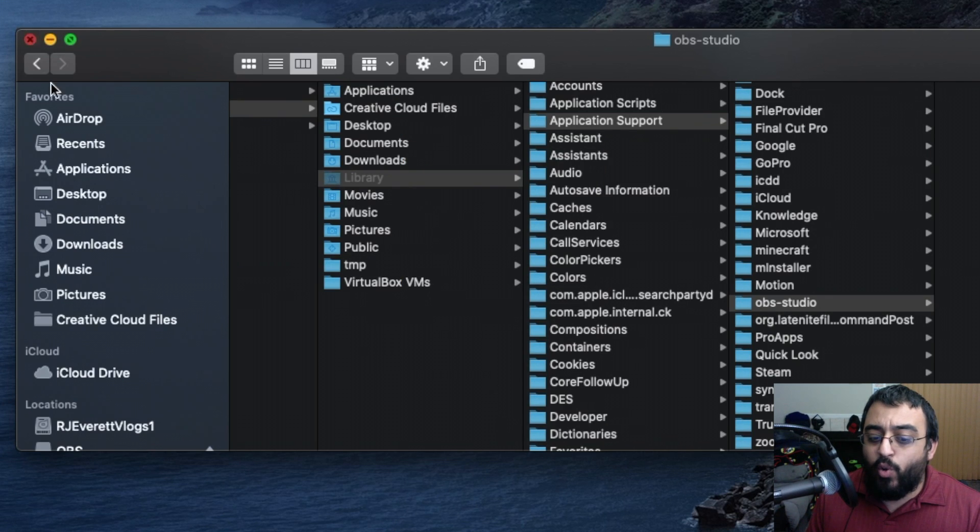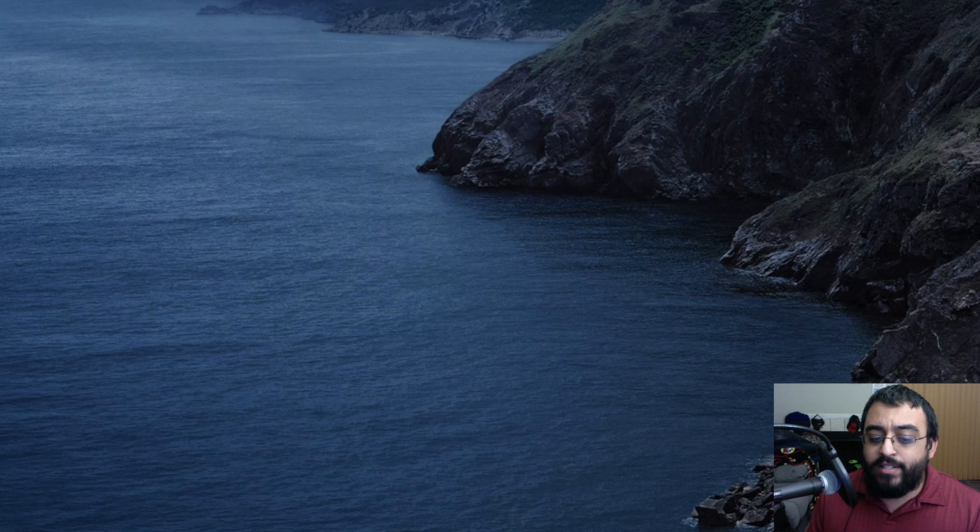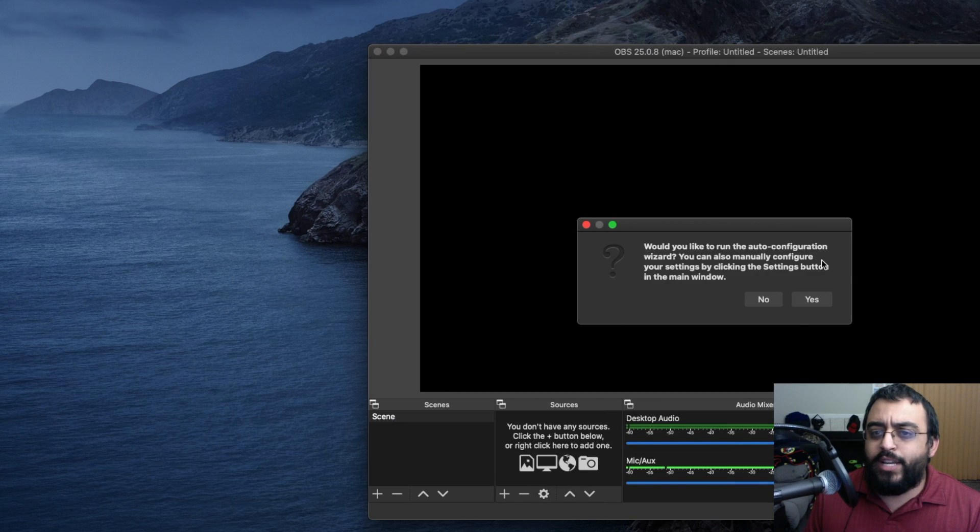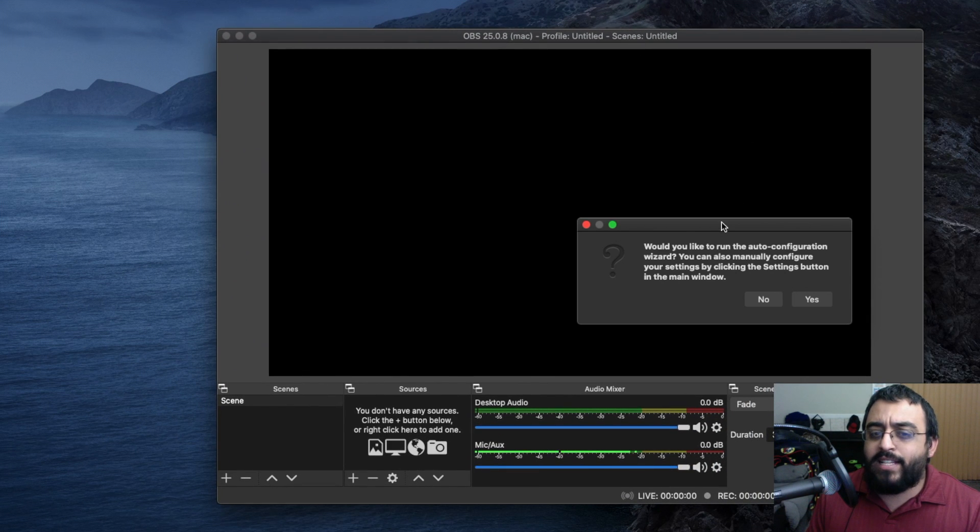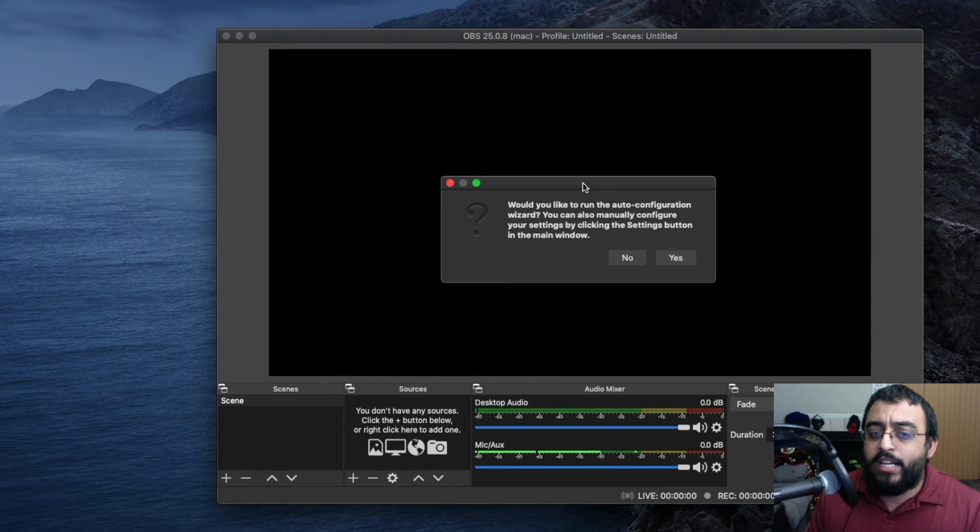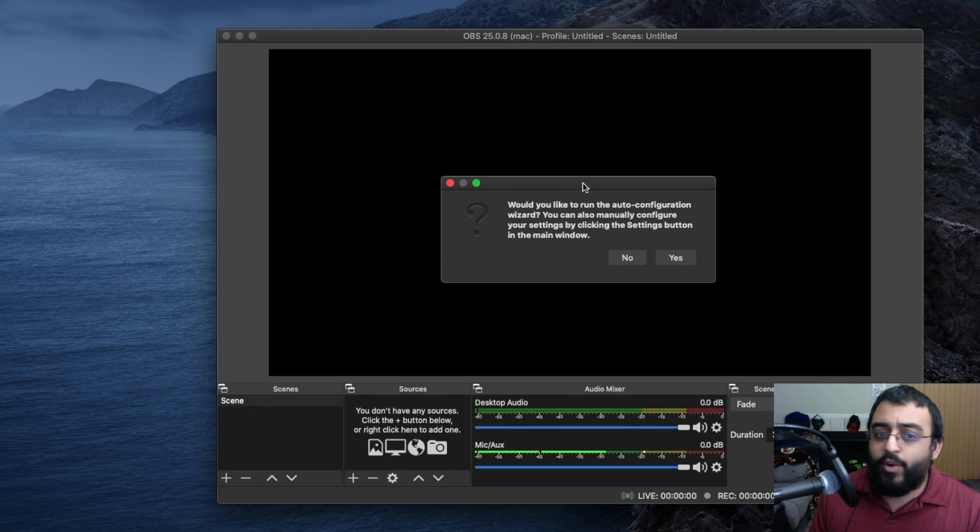Now let's open OBS. As you can see, OBS is asking us to run the auto-configuration wizard. We're not going to run it right now.